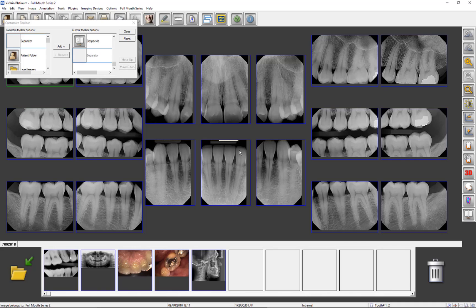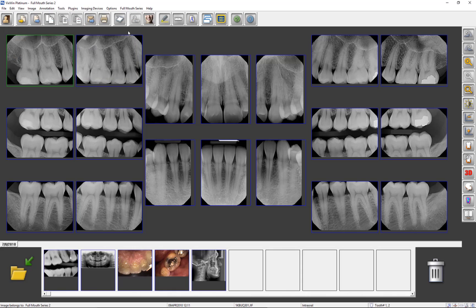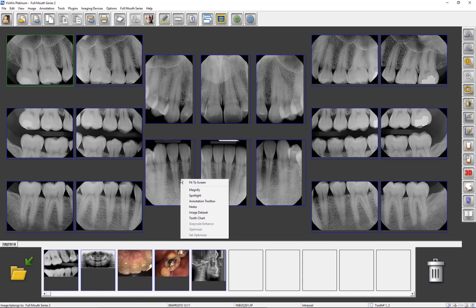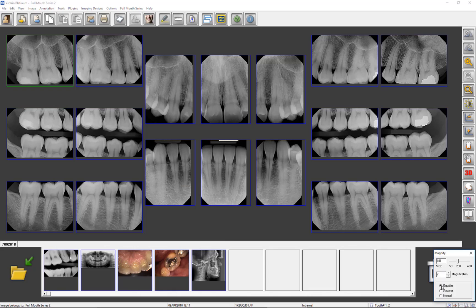By right-clicking on an image, you will have an alternative way of accessing some of the more used image enhancement tools. Spotlight, Grayscale Enhance, and Optimizer reside on the sidebar as well. The new addition is Magnify. To magnify and view an area of the image, choose Magnify and left-click and drag the mouse. In the dialog window, you may change the size of the magnified area and magnification power.